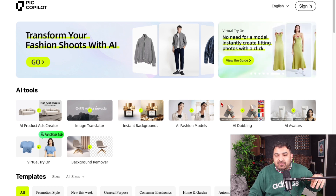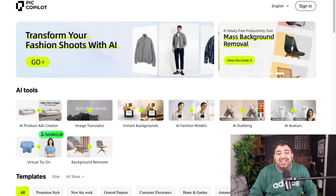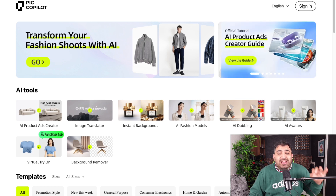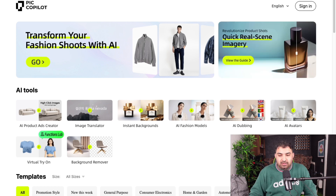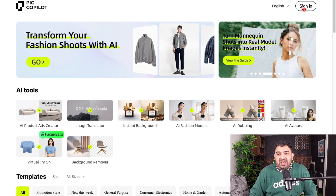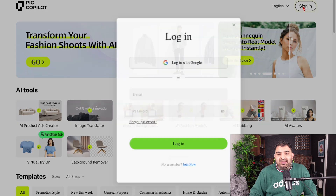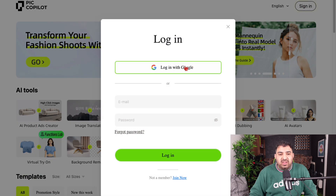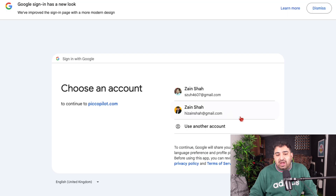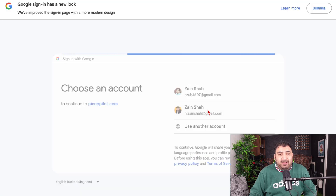I'm going to put the link in the description, but let me show you how easy it is to create images inside Pick Copilot. The first step is to simply sign in. You can sign in using Google — just click on login with Google and use your Google account.